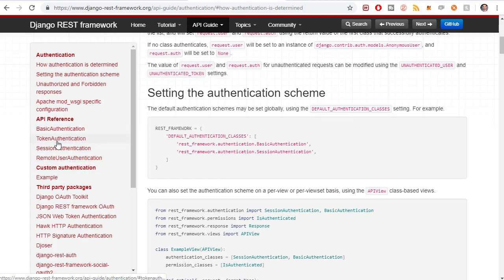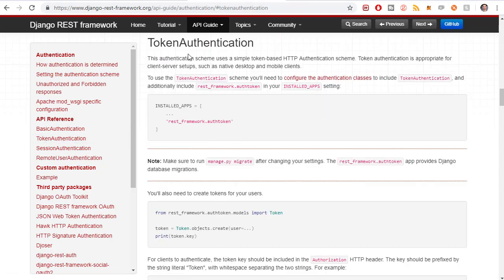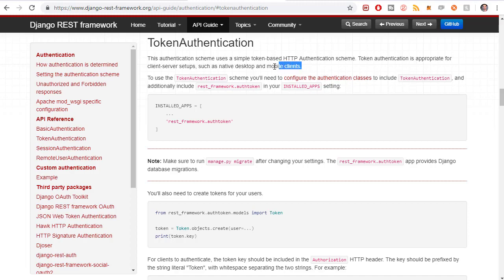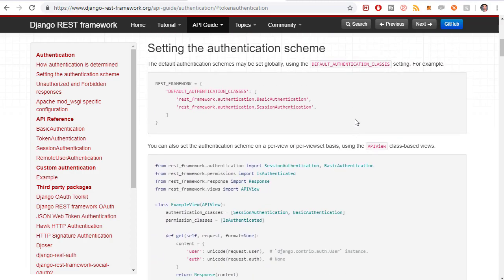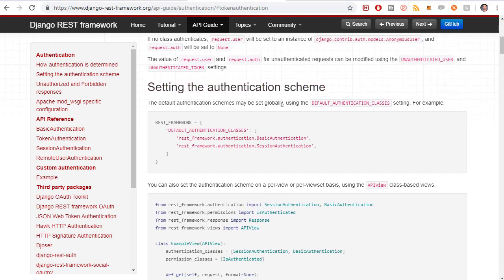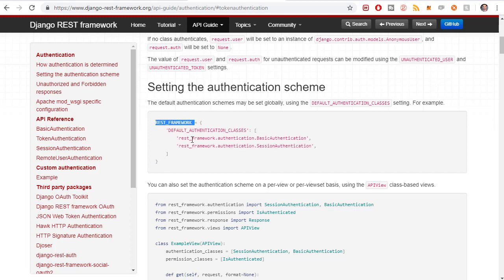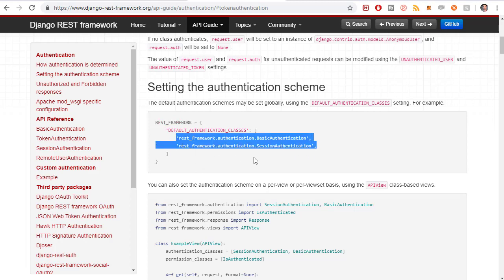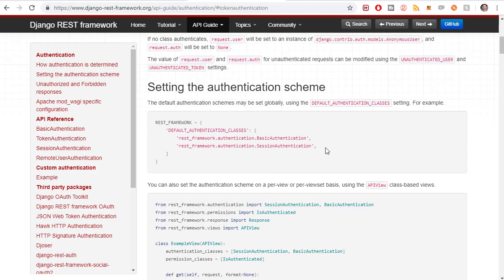We're going to be using token authentication. The docs say this is great for native desktop and mobile clients, which is perfect for what we're doing. There's a basic procedure to follow — we need to add a REST framework declaration to settings.py and define the authentication backend. The example shows basic and session authentication, but we're going to be using token authentication.